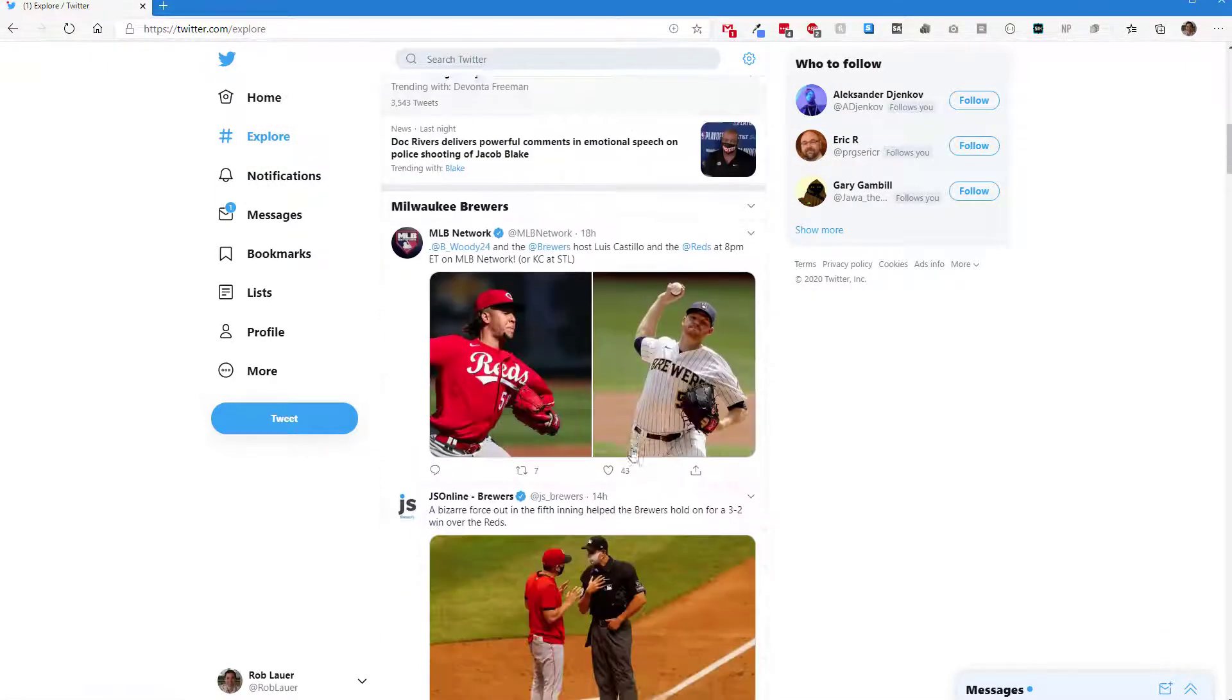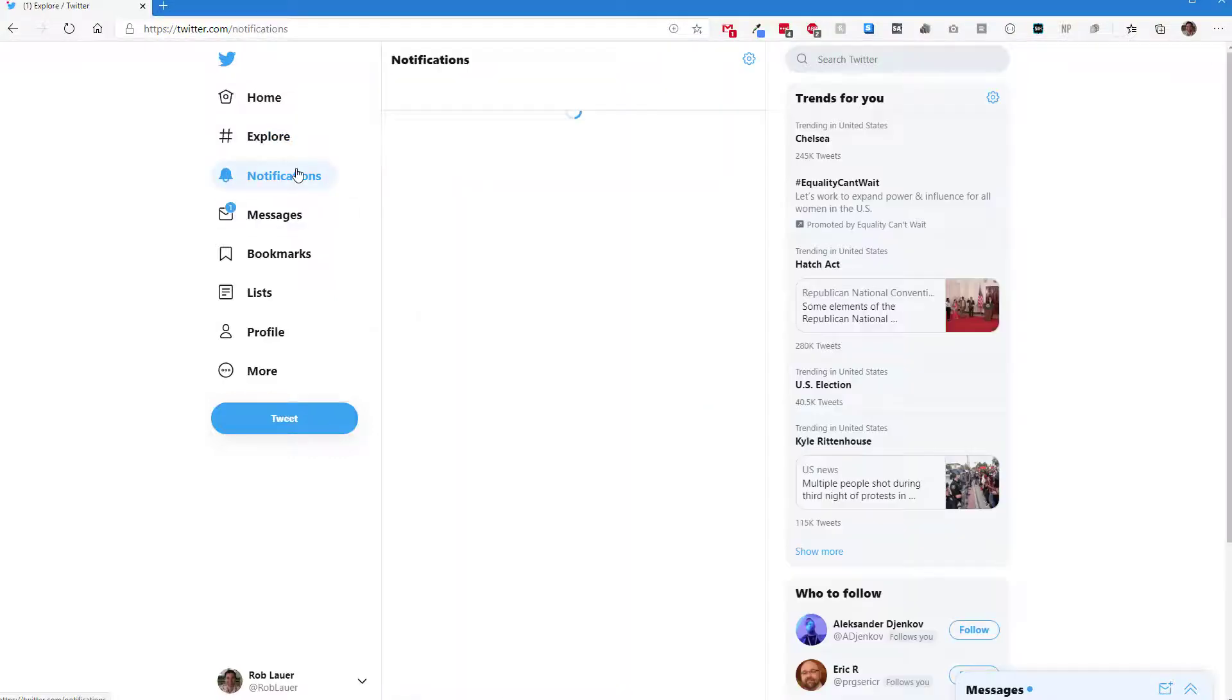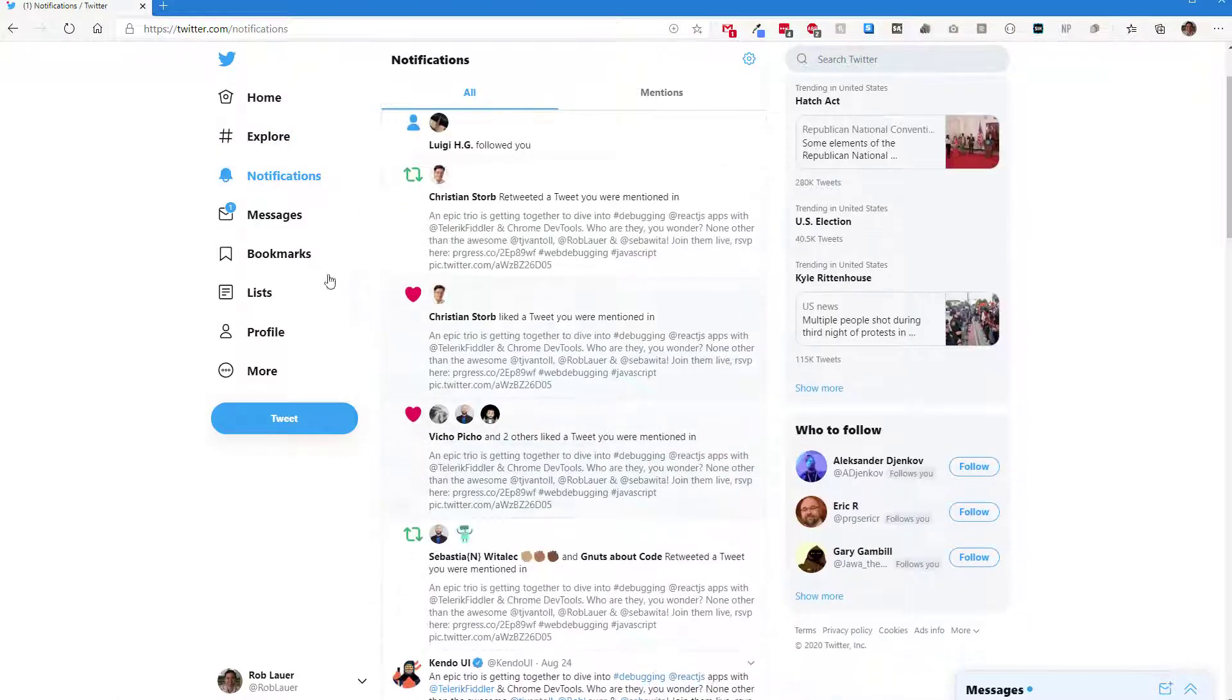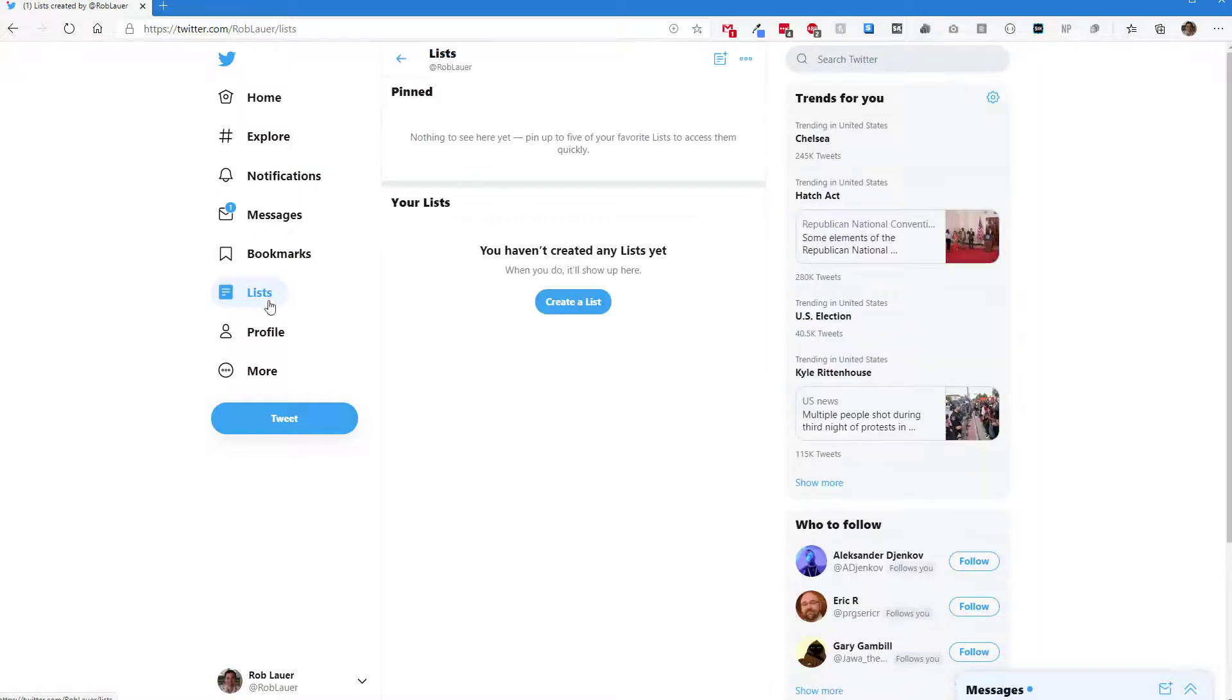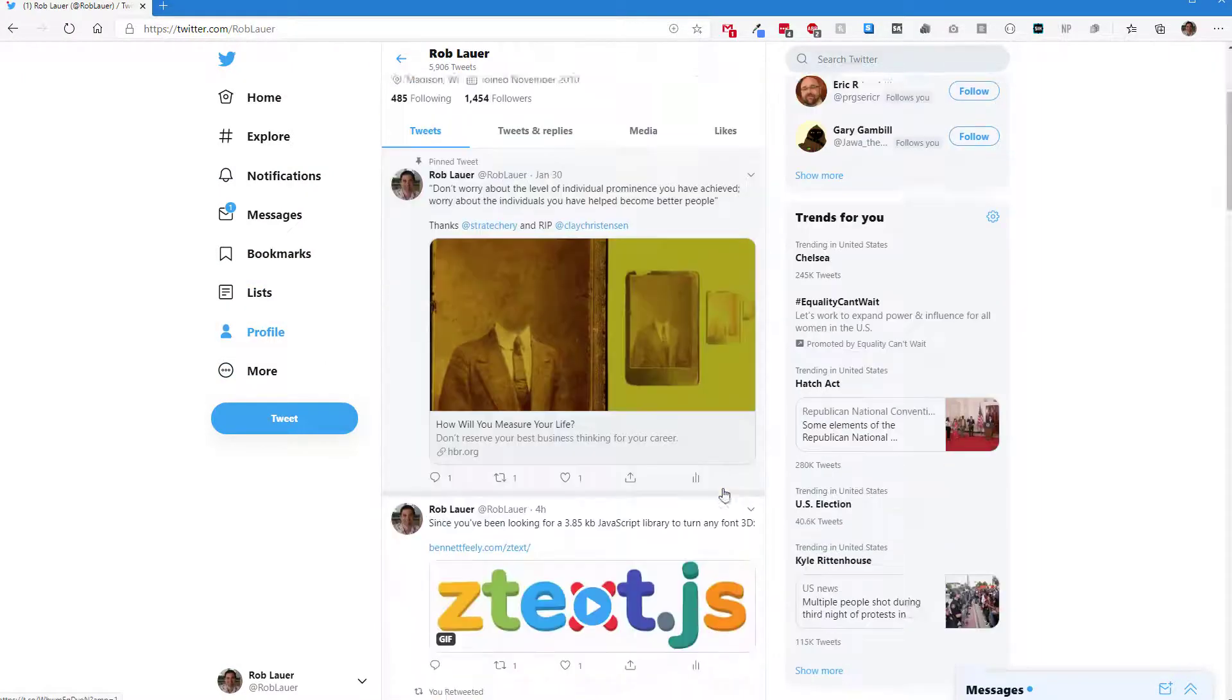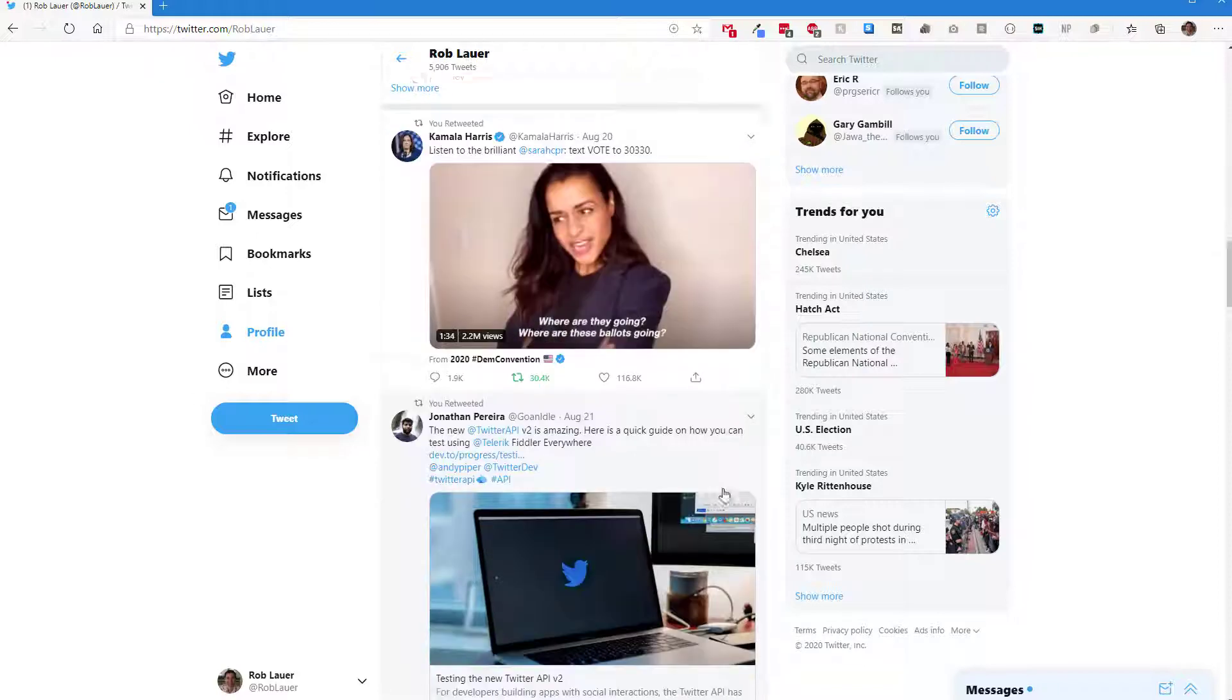Obviously, my user experience seems just fine. So maybe there's no errors at all. Let's head over to notifications, bookmarks, lists. Here's my profile. That's a pretty good amount of traffic.